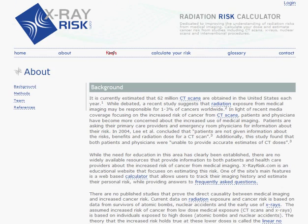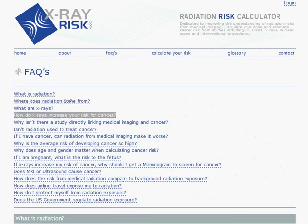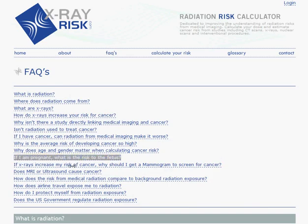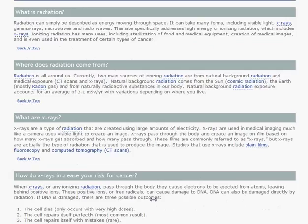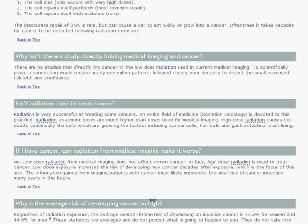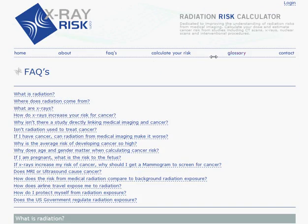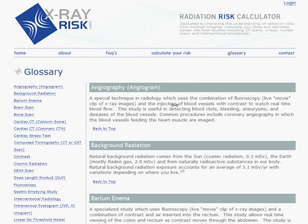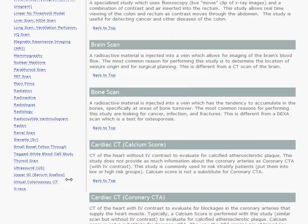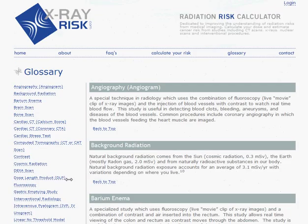Under Frequently Asked Questions, there are multiple questions from users that have been posted. The glossary contains a description of multiple different types of exams, as well as common terminology used on the website.